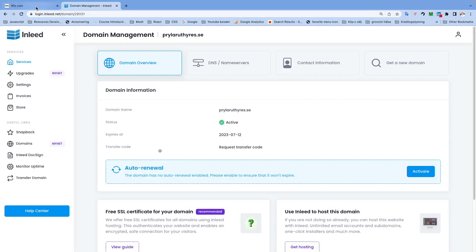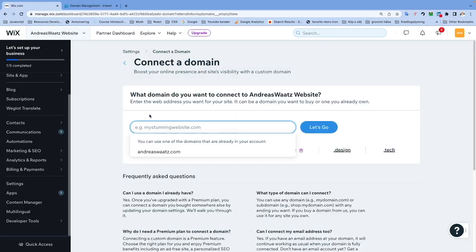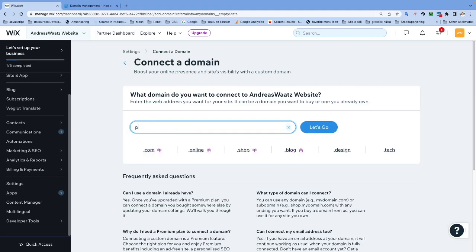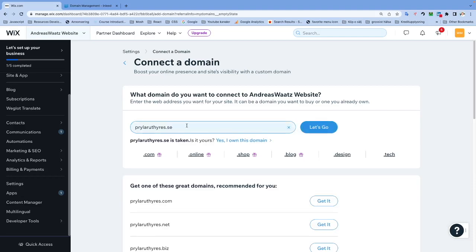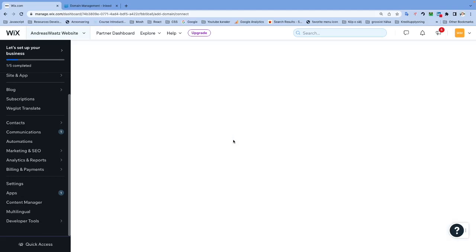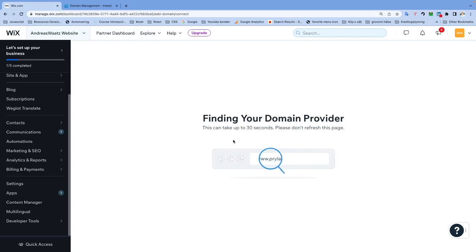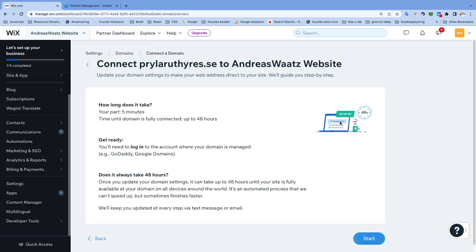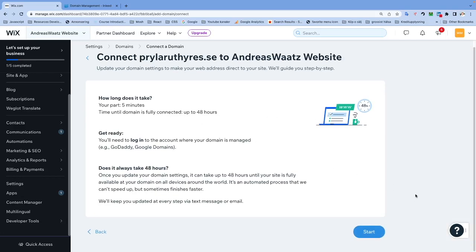Let's go back to Wix and type your URL right here. After that, just click on Let's Go. So this one is already taken - if this is yours, just click on Yes I Own This Domain. Now Wix is searching for your domain provider, and we're just going to click on Start right here.